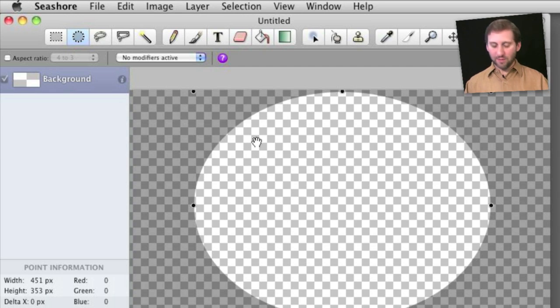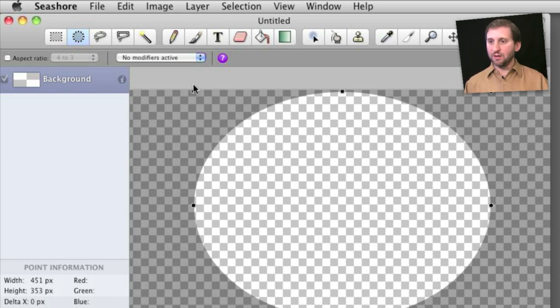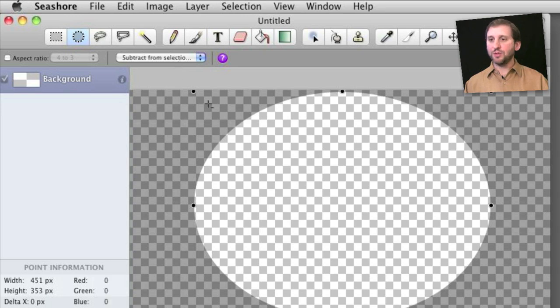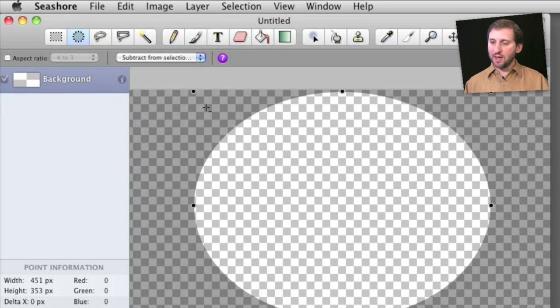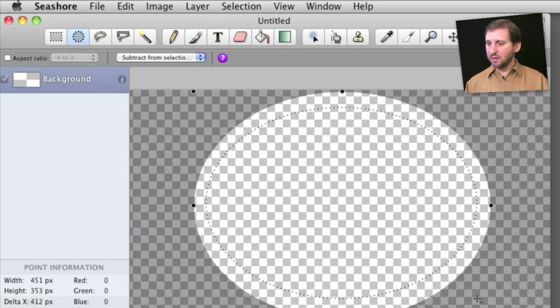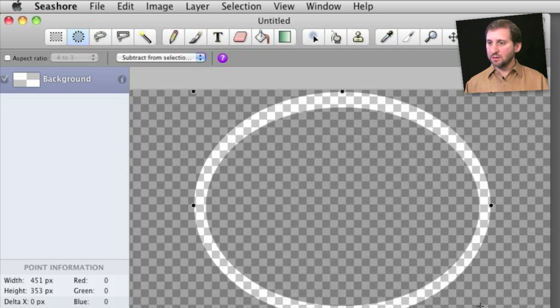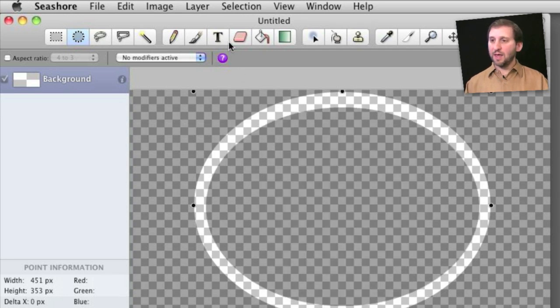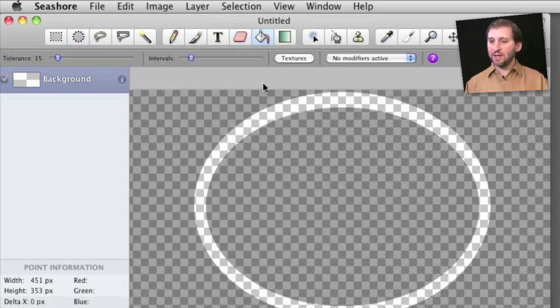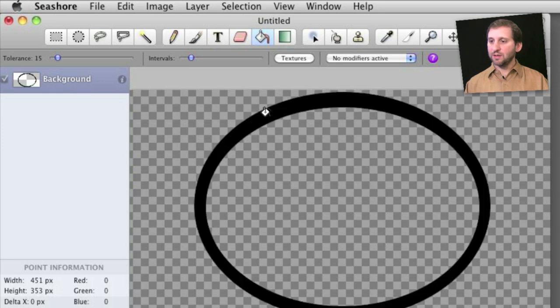So now that we have created that, I am going to use some modifiers here and use control and option to subtract a little bit from this. So I am going to create something just a little bit smaller than that. And now I have got this selected area like that. I am going to fill it in with a color there, and I have got my circle.